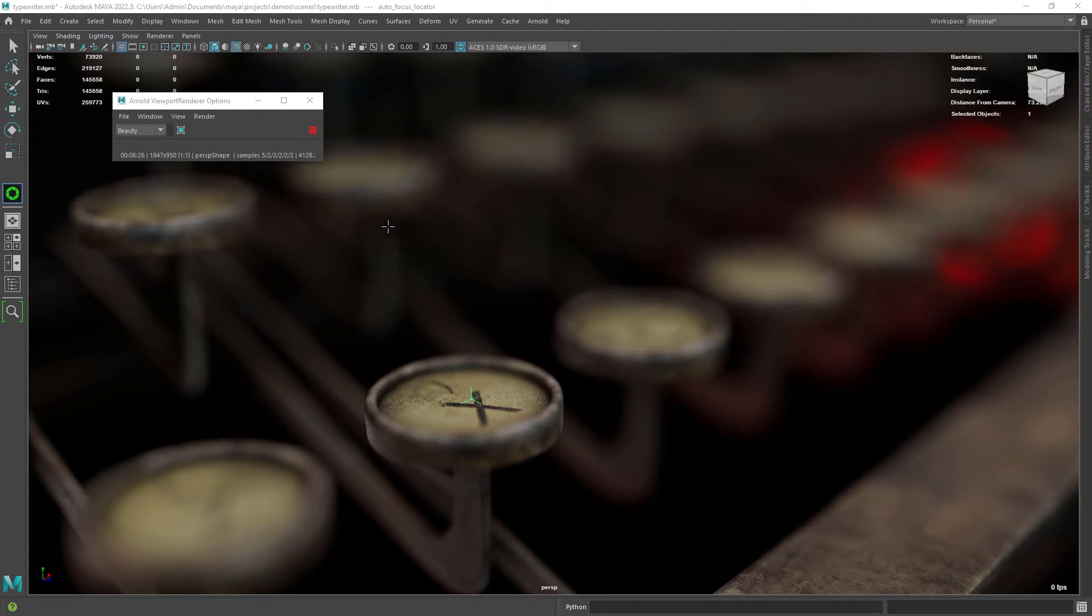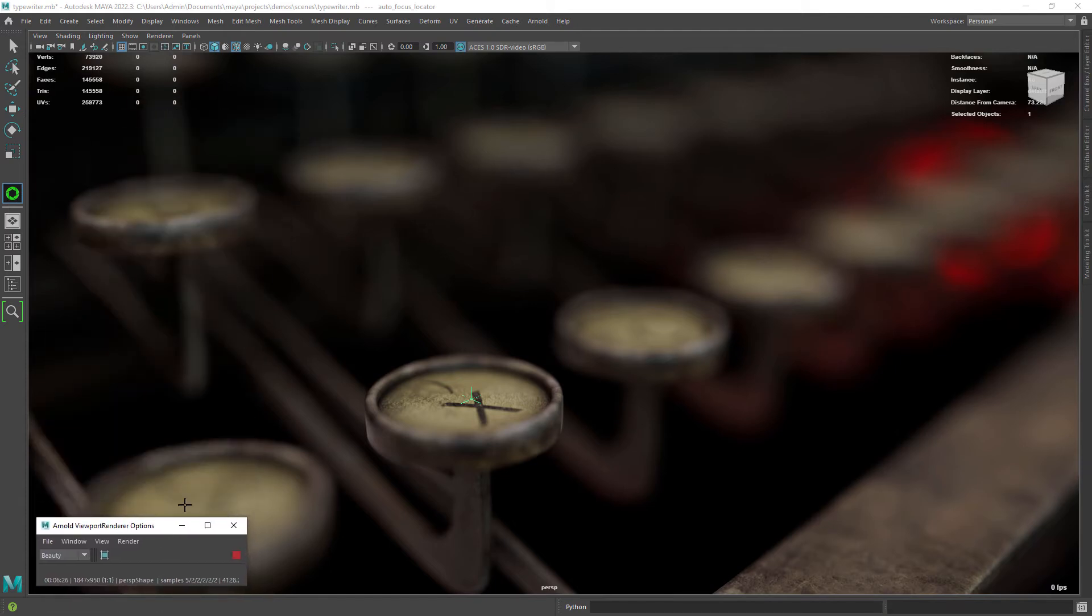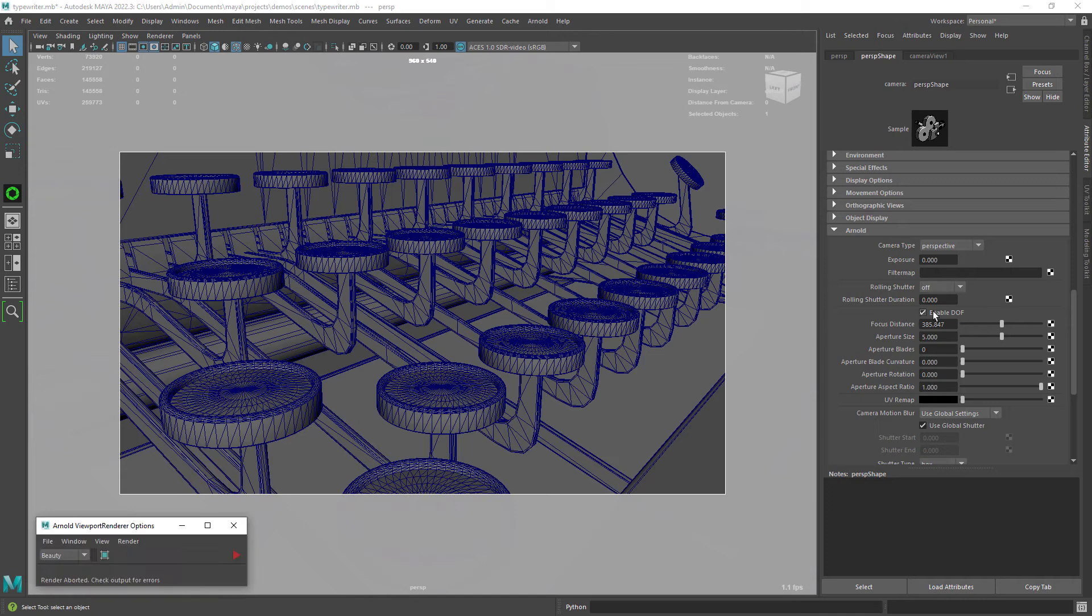Hi everyone, in this video I'm going to show you how to use the autofocus tool that I created for Maya and Arnold. You can download it for free from the link in the description. It works for Maya 2022 and 2023.